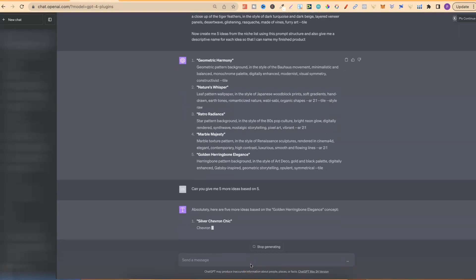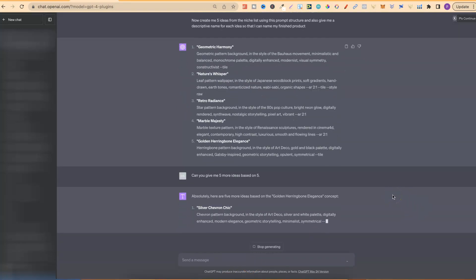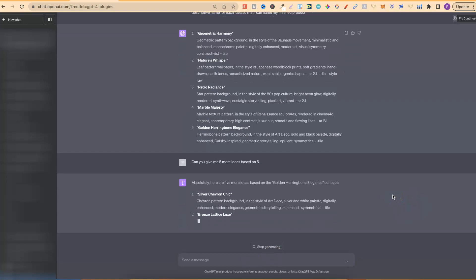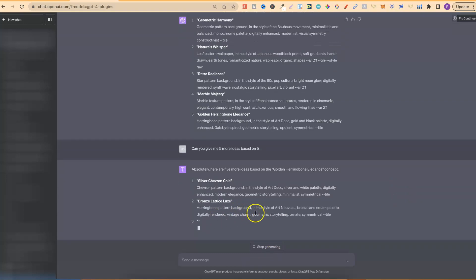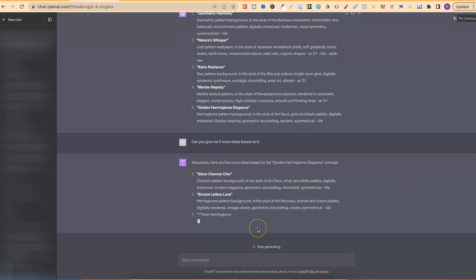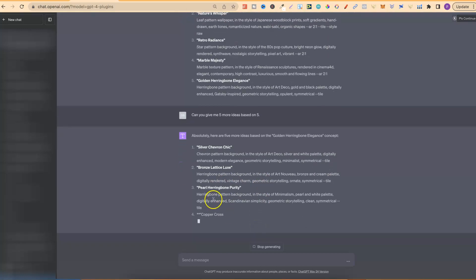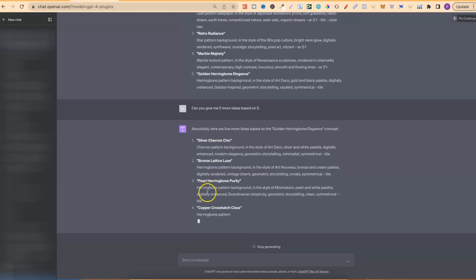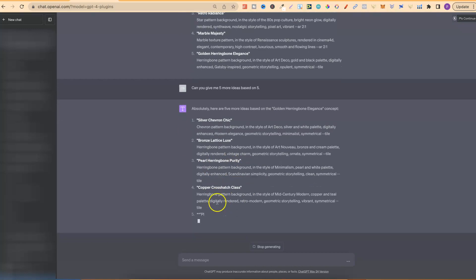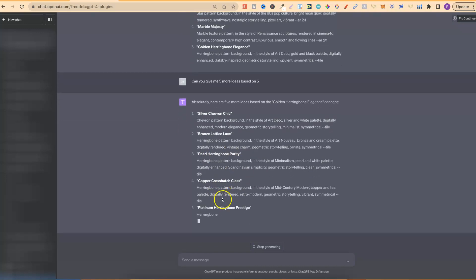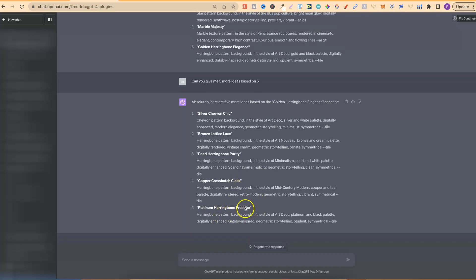Absolutely. Here are five more ideas. So, now we have silver chevron chic. Bronze lattice luxe. That sounds pretty good. We're going to run through one of these in mid-journey as well. Then we have pearl herringbone purity, copper crosshatch class, and platinum herringbone prestige.